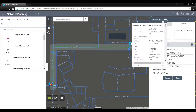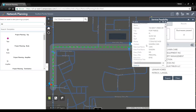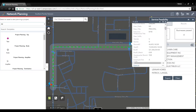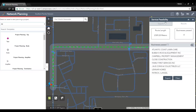As a network planner I can select on any one of these businesses and get additional information. This shows me what the shortest distance route is from this customer site back to an access point on our network.